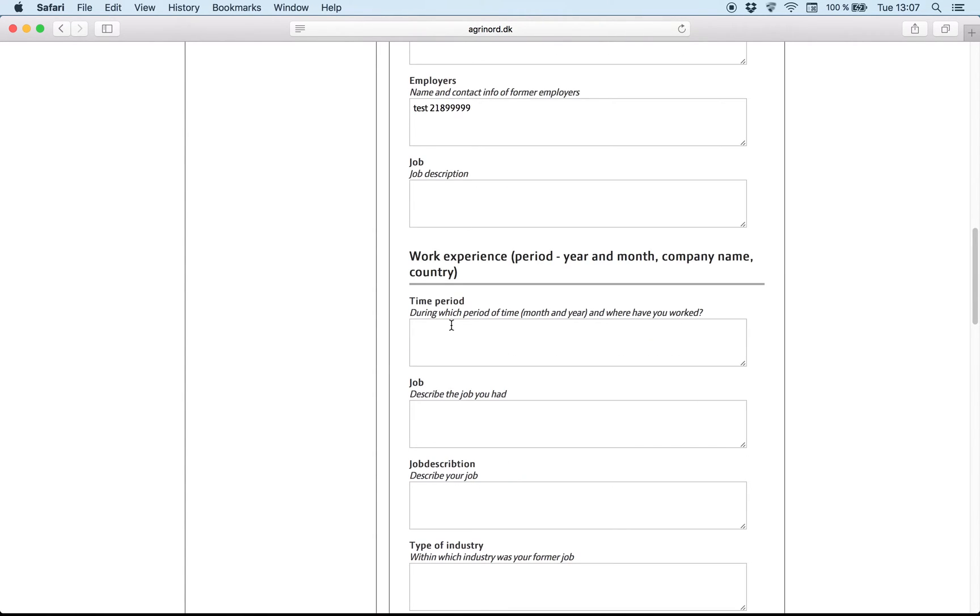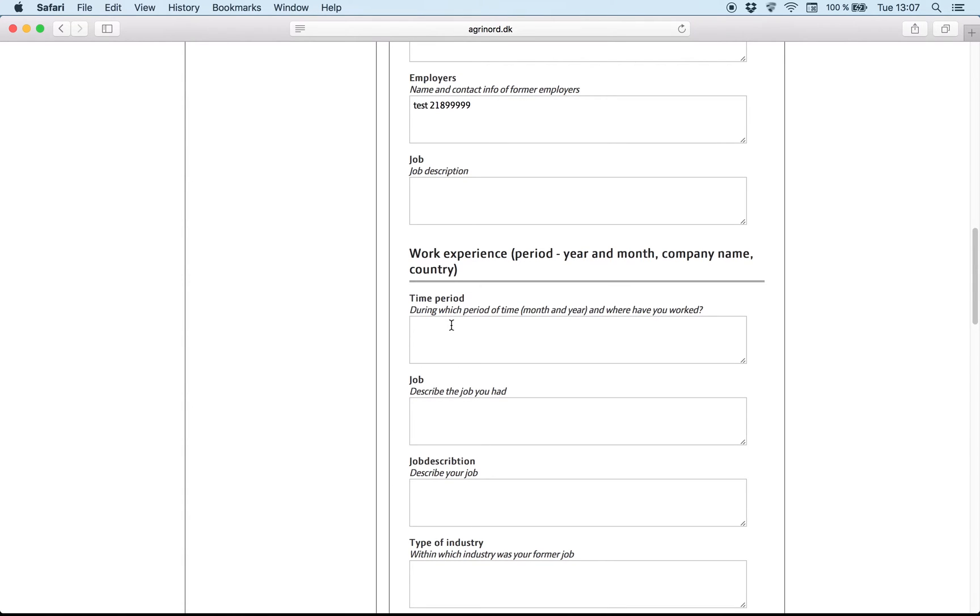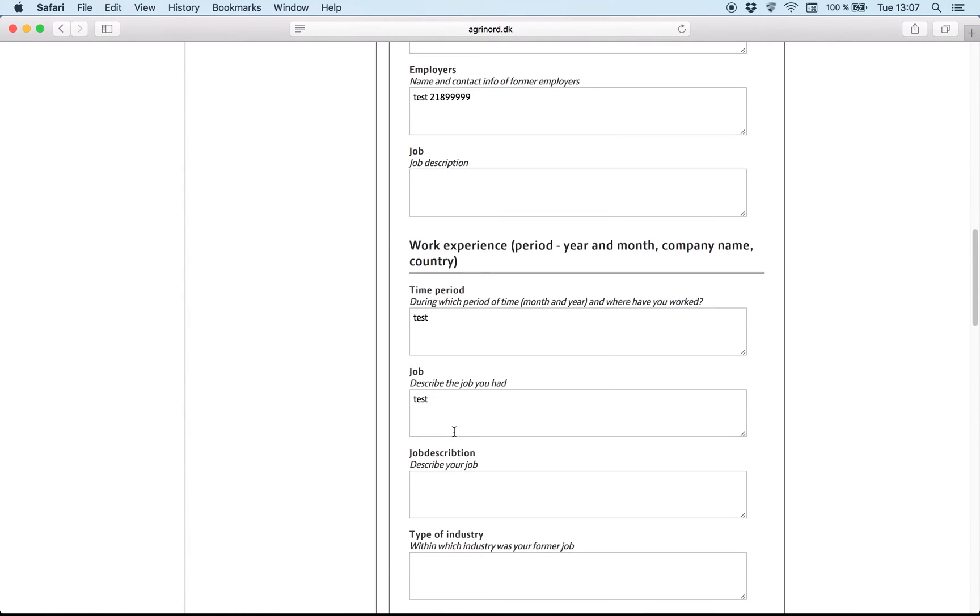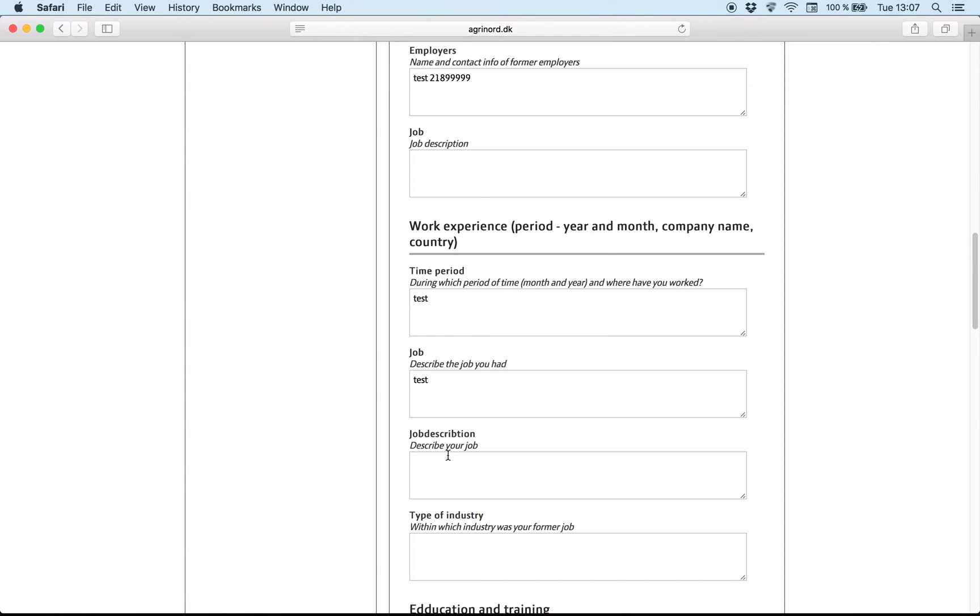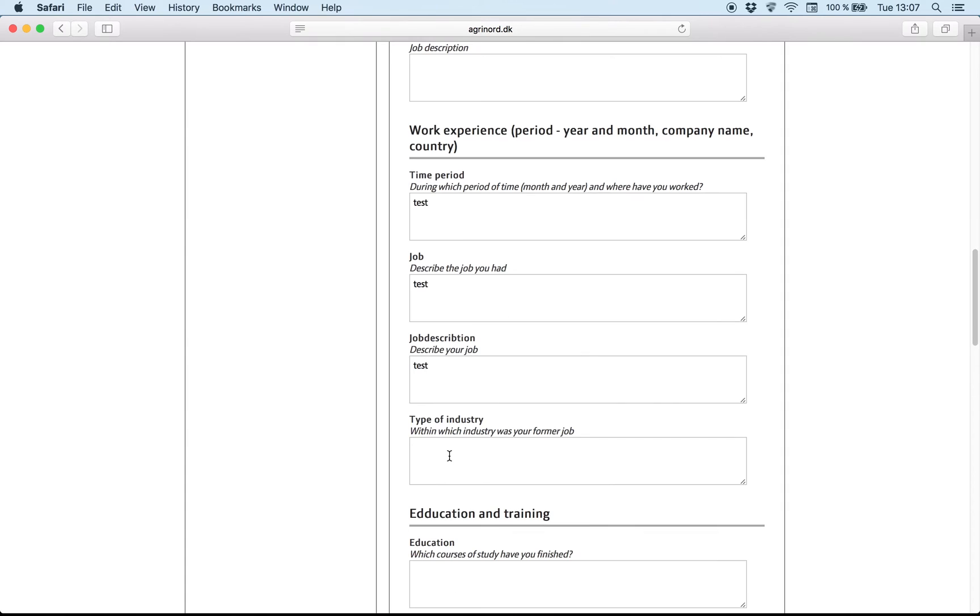And after that you can write all the other experiences you had before. It doesn't matter if it's something which is not connected with agriculture. The farmers would like to see all your job experiences. Even if they were with contract or not.